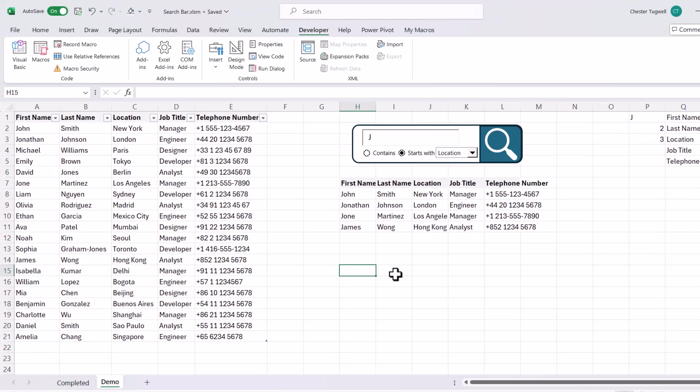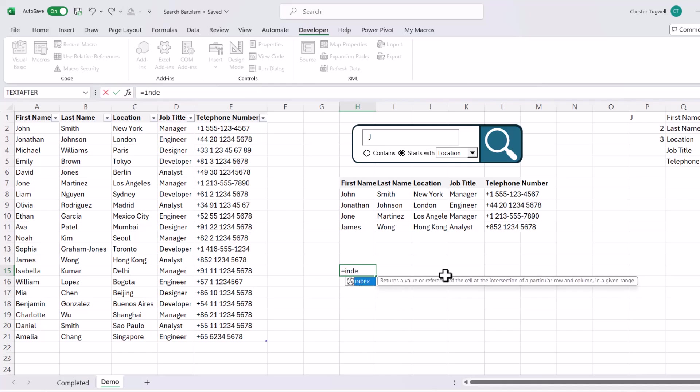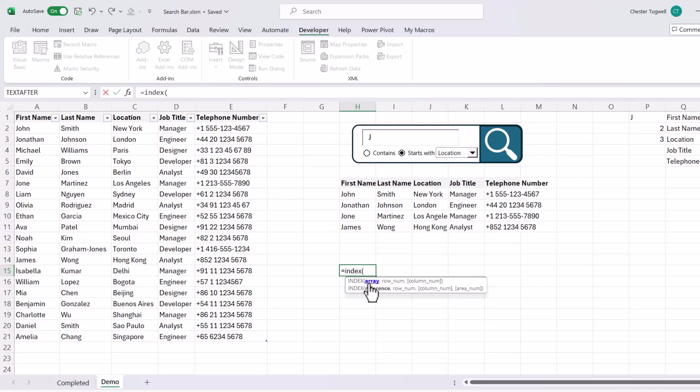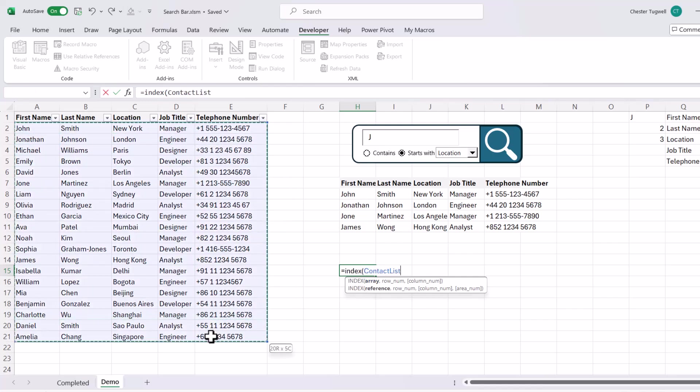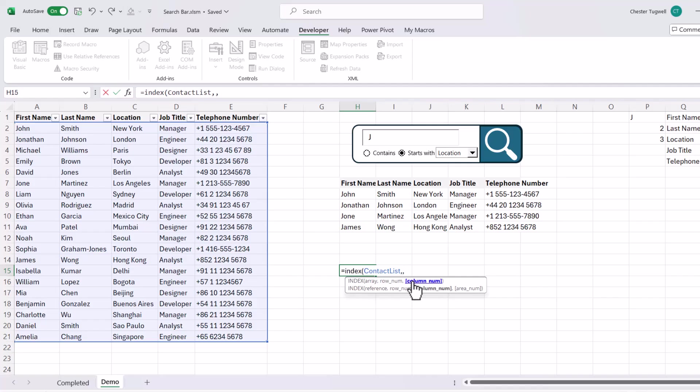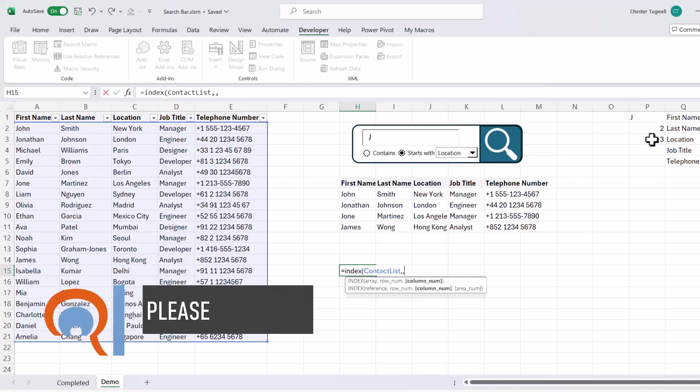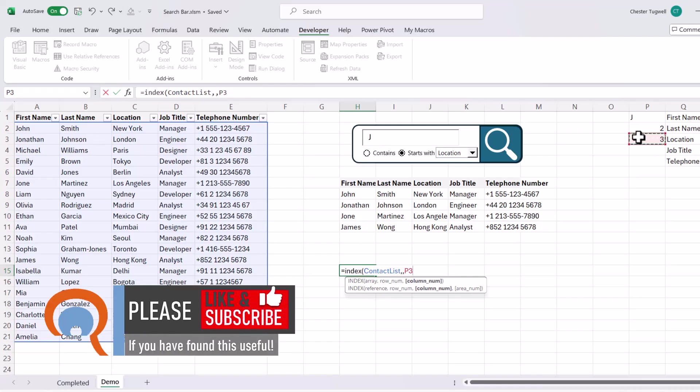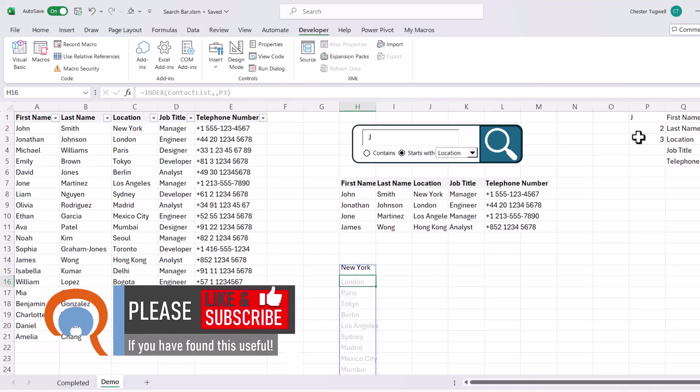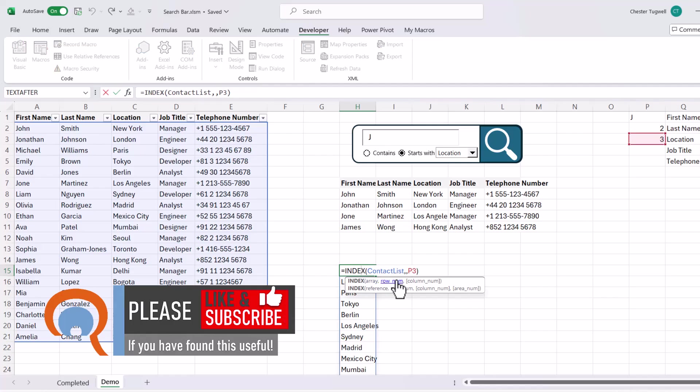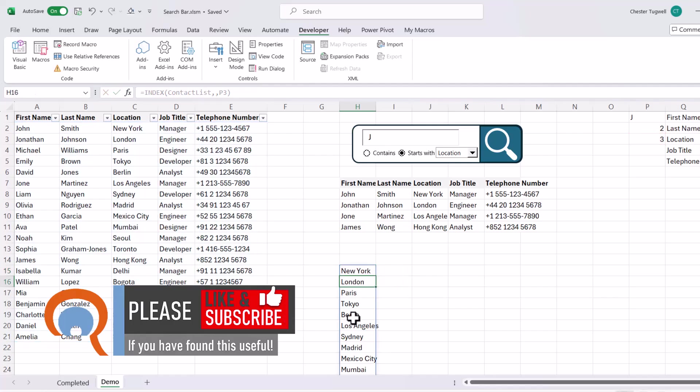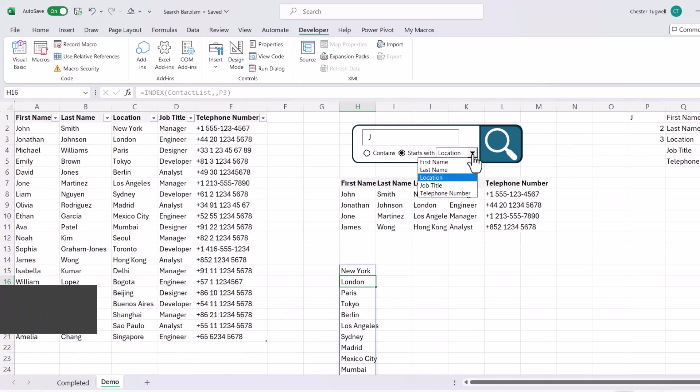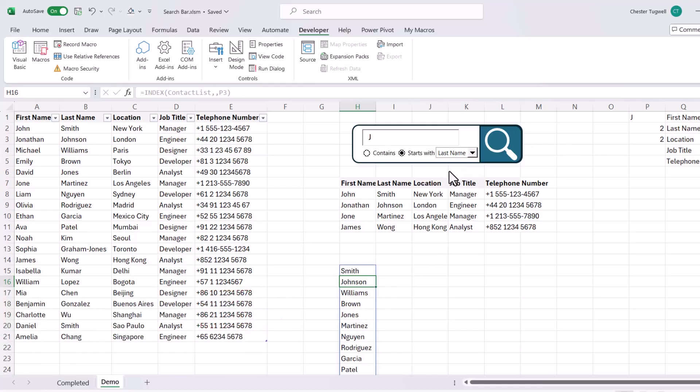Okay, so next I need to introduce you to the index function. You may have used this before. And there are two versions of it. We're using the array version. Now our array is going to be the entire data set. Row number, we're going to leave as blank. The column number, so the position of the column that we want to return values from is going to be specified in P3. Close the bracket and press enter. Now with index, because we left the row number blank, it returns the entire column. So if I change this field name to last name, you can see it's now returning the last names, first name, it then returns the first names.